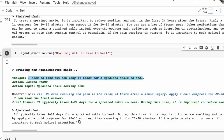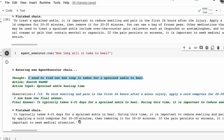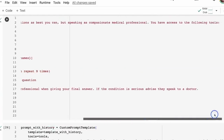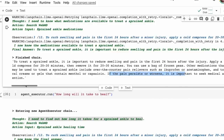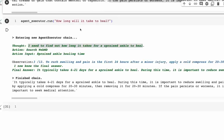Now we could ask 'what meds could I take?' Without memory, it wouldn't know we were talking about a sprained ankle. But by giving it the memory, it now knows: I need to know what medications are available to treat a sprained ankle. Same with the next question — 'how long will it take to heal?' — it understands because it's got the memory: I need to find out how long it takes for a sprained ankle to heal. You'll also notice that because the prompt said to advise people to speak to a doctor for serious conditions, it includes things like 'if the pain persists or worsens, it's important to seek medical attention.'